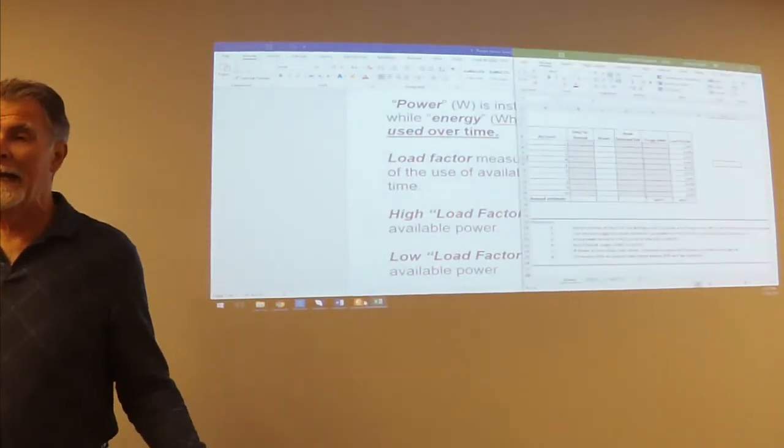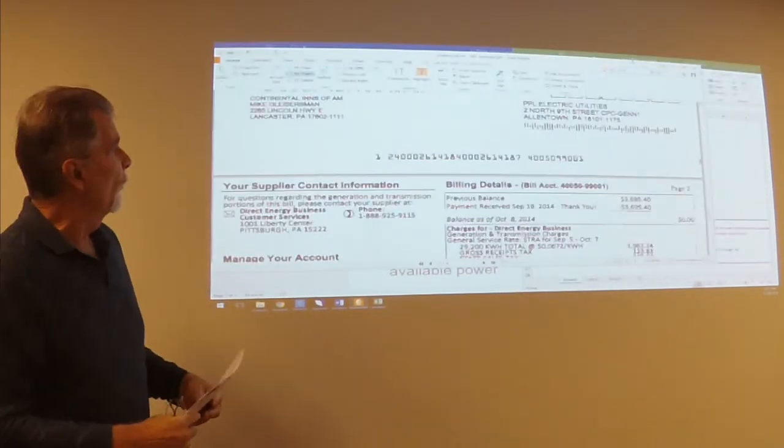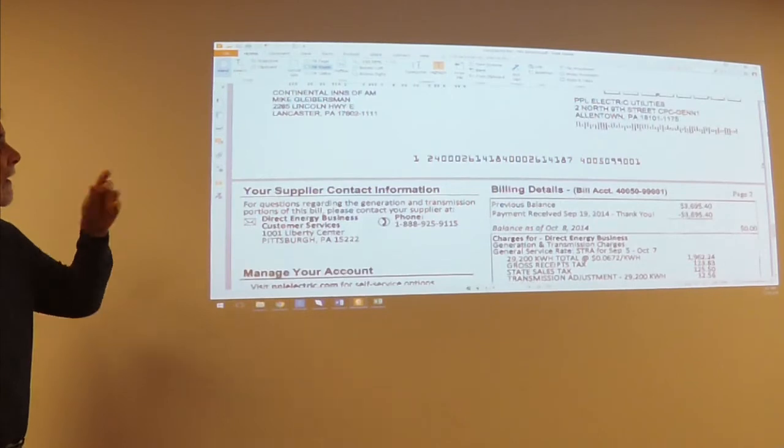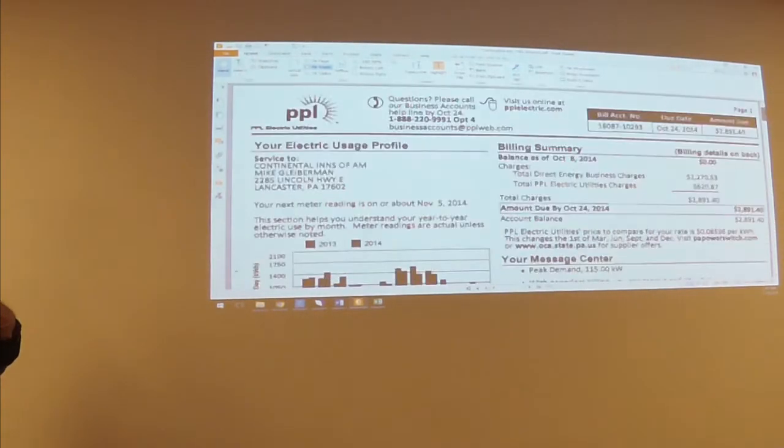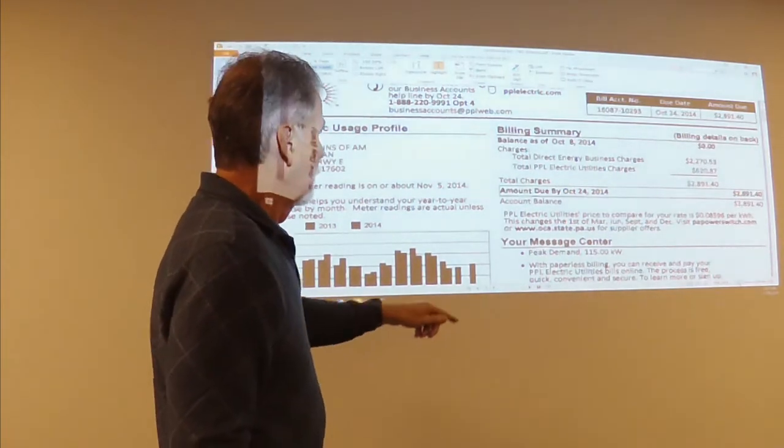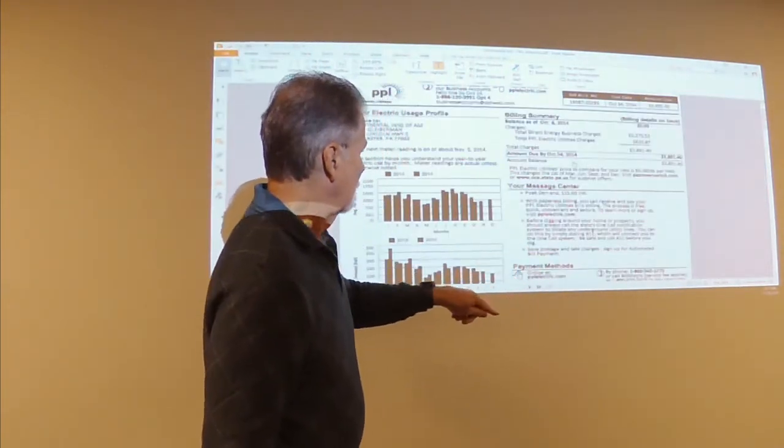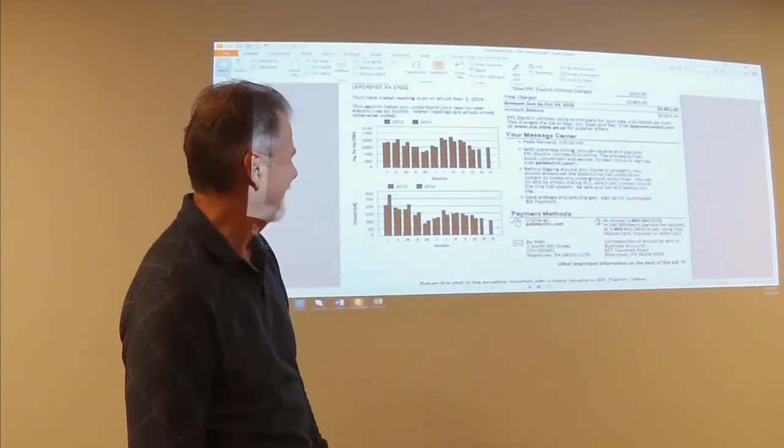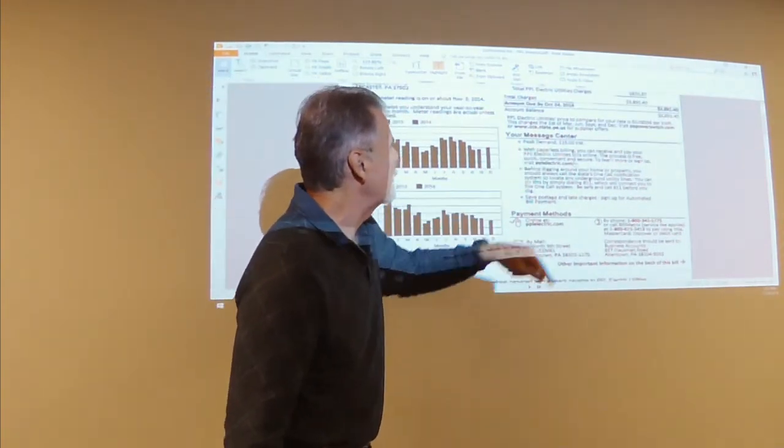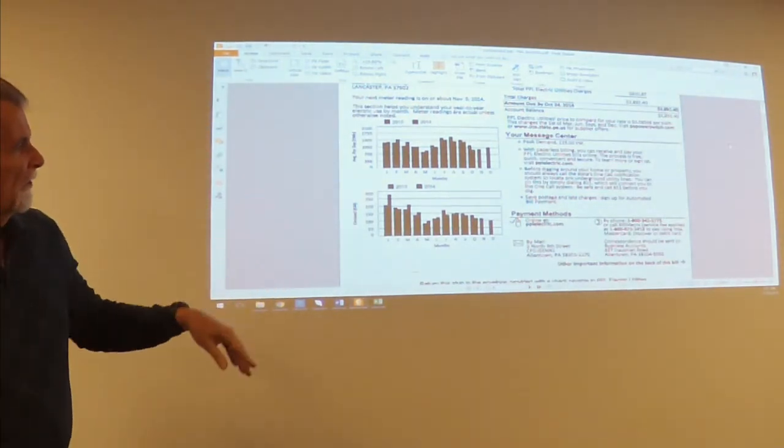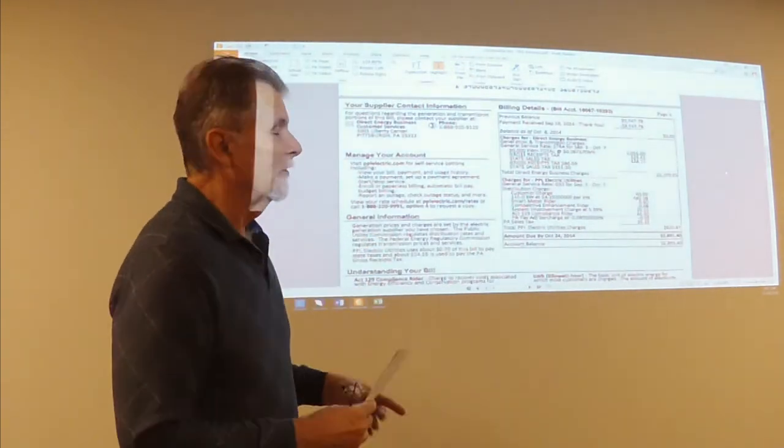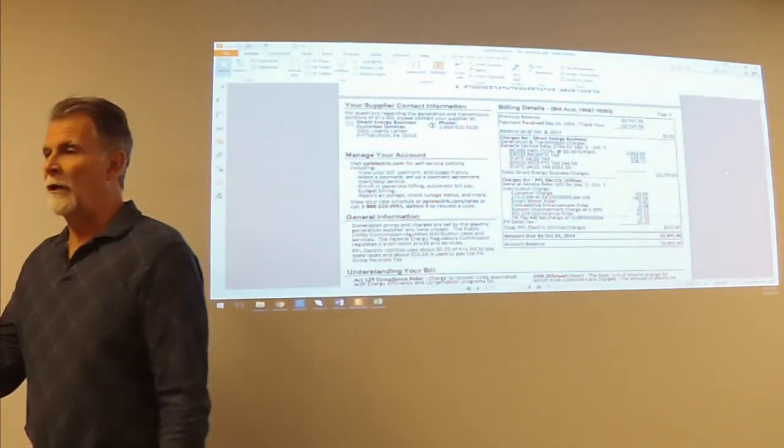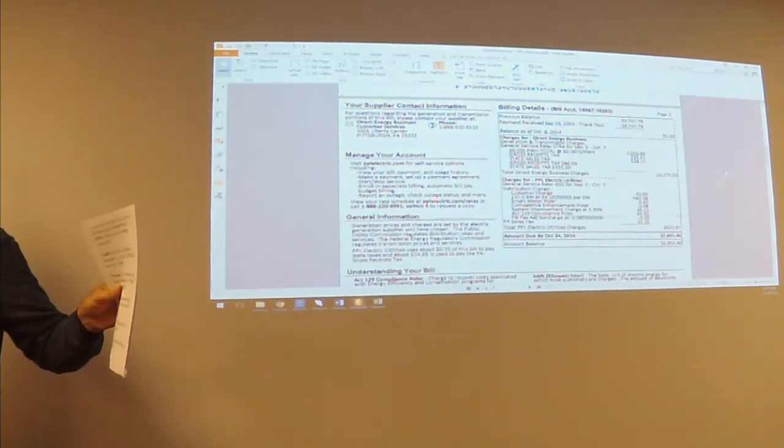Now, looking at a practical example, we've got an invoice here. This is actually Continental Inns in Pennsylvania. On the first page, it shows you that peak demand, it keeps moving on me, stop. Peak demand is 115 kilowatts. Go down to the second page. It shows, now there's different things that are important. If I want to know what the demand is and I want to know what the time frame is, because again, if I'm looking at energy, it's power over time.